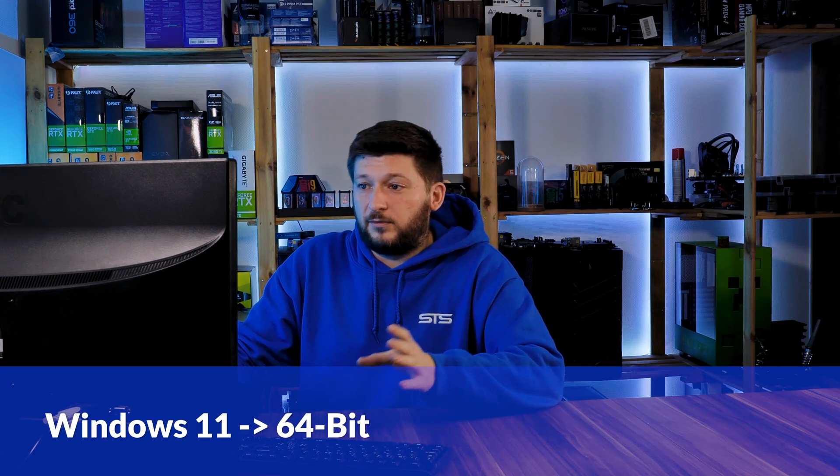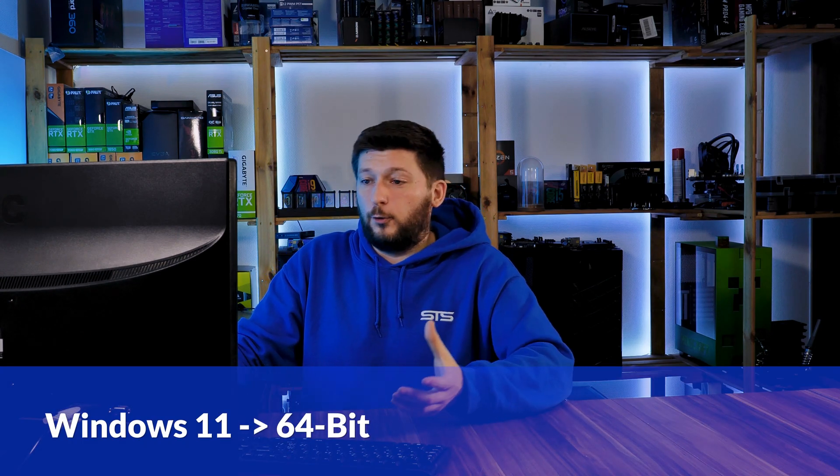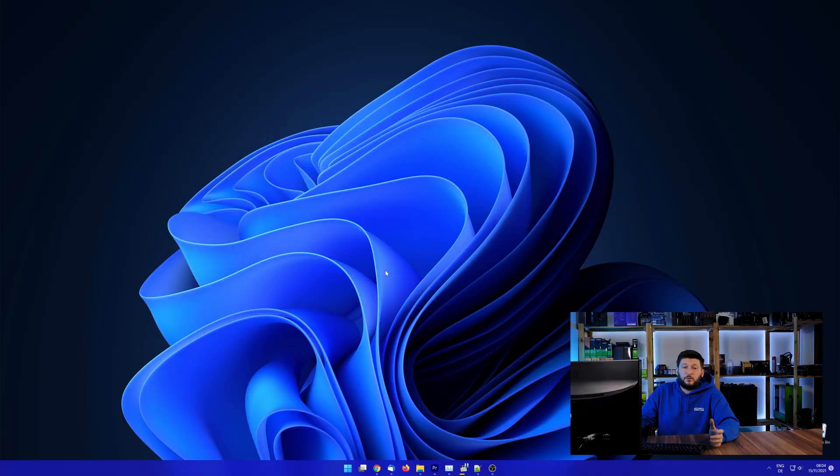If you are running Windows 11, it's 64-bit no matter what. If you are running something older like Windows 10, 8 or 7, you need to know if you are running a 32 or a 64-bit version.